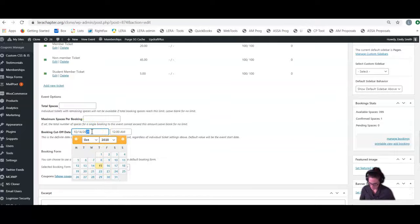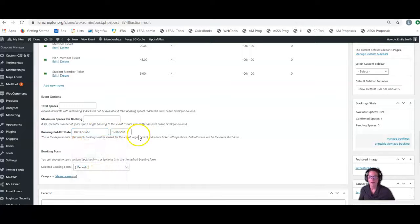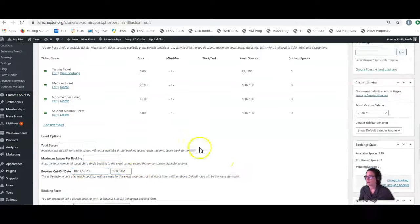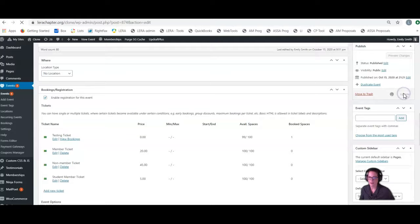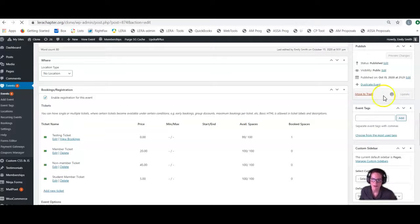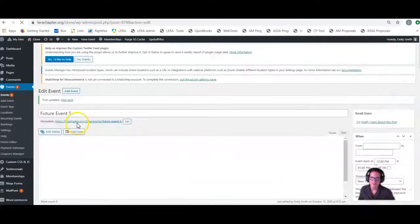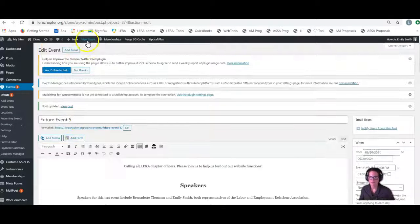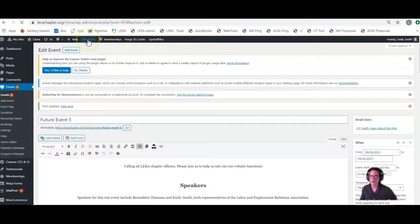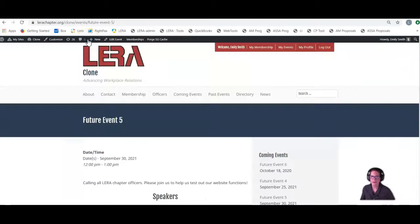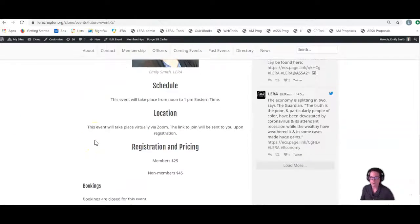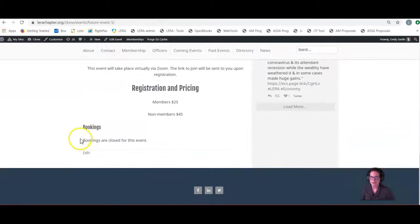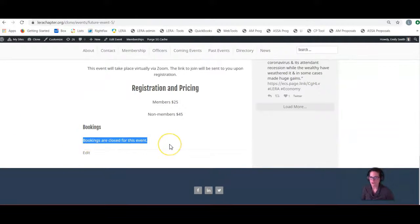Well, I'm going to type over this and I'm going to update that again. Then we're going to view our event to check. If all goes well this time, it should say bookings are closed for this event, which it now does.